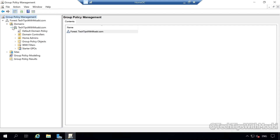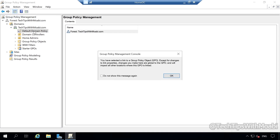The Default Domain Policy is a policy that was created for us by default when we were installing our Active Directory Domain Services. Let's click on the Default Domain Policy. We get a Group Policy Management Console pop-up window with a message that says: you have selected a link to a Group Policy Object — changes you make here are global to the GPO and will impact all other locations where this GPO is linked. This pop-up informs us that once we make changes to our Default Domain Policy, these changes will be applied globally. Click OK.